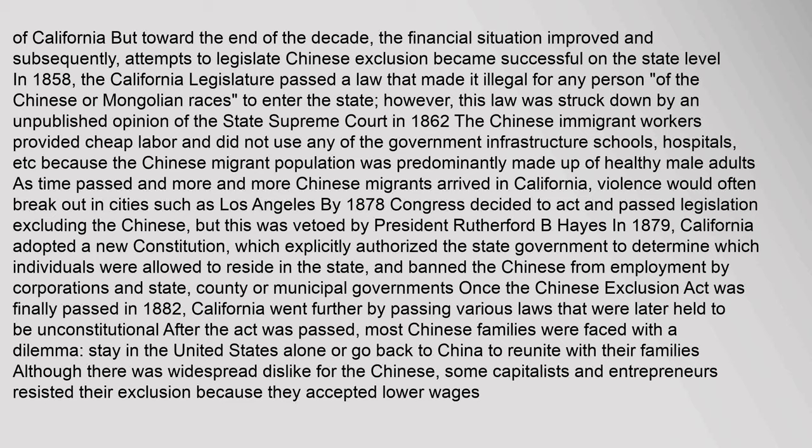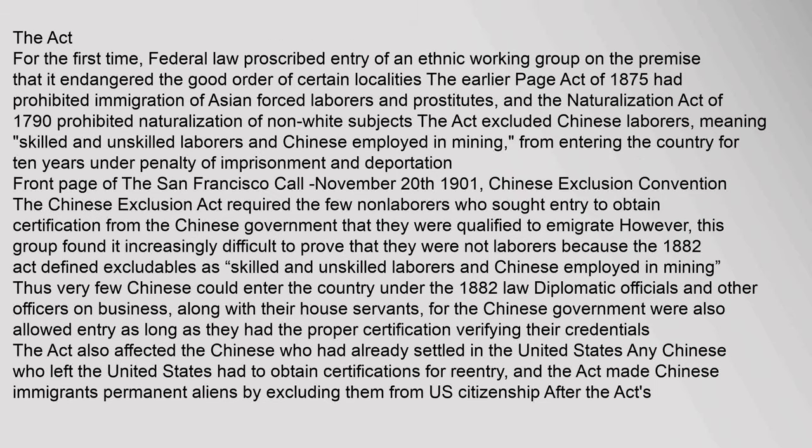Although there was widespread dislike for the Chinese, some capitalists and entrepreneurs resisted their exclusion because they accepted lower wages. The act, for the first time, had federal law proscribe entry of an ethnic working group on the premise that it endangered the good order of certain localities. The earlier Page Act of 1875 had prohibited immigration of Asian forced laborers and prostitutes, and the Naturalization Act of 1790 had prohibited naturalization of non-white subjects. The act excluded Chinese laborers — both skilled and unskilled — and those employed in mining, from entering the country for 10 years under penalty of imprisonment and deportation. The Chinese Exclusion Act also required the few non-laborers who sought entry to obtain certification from the Chinese government.